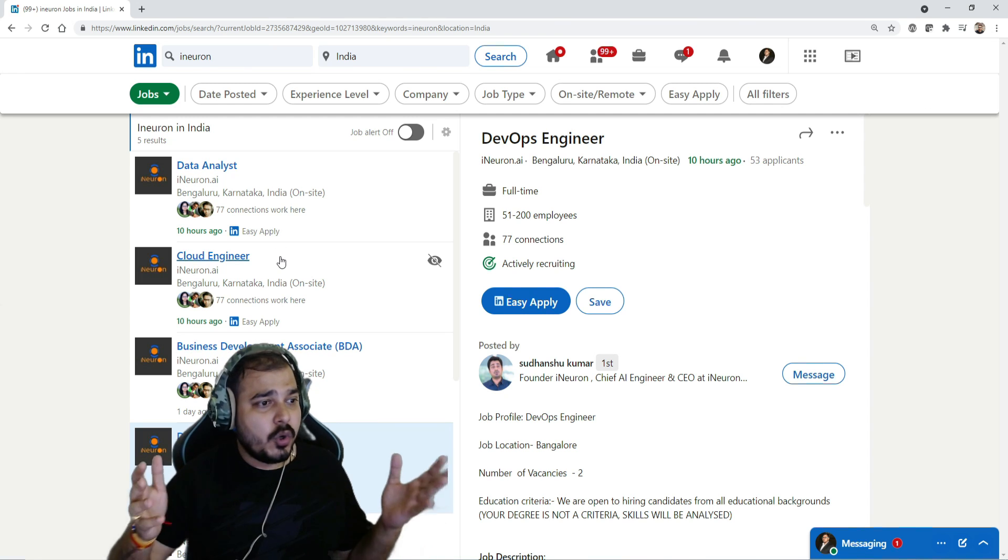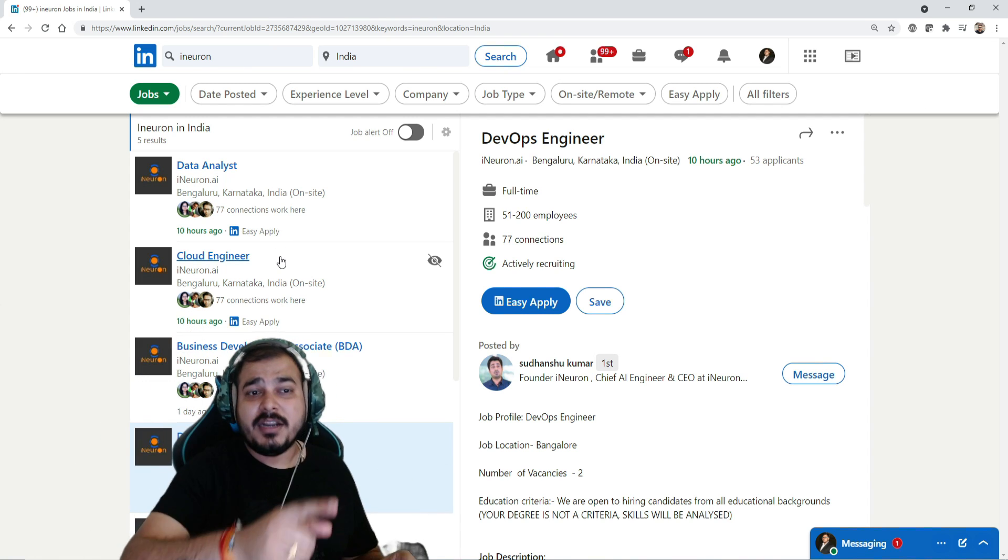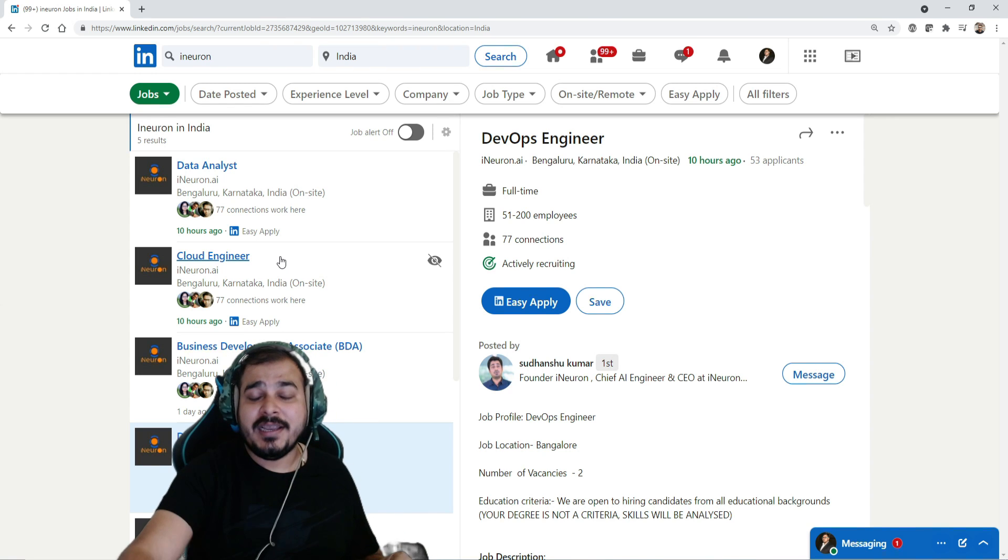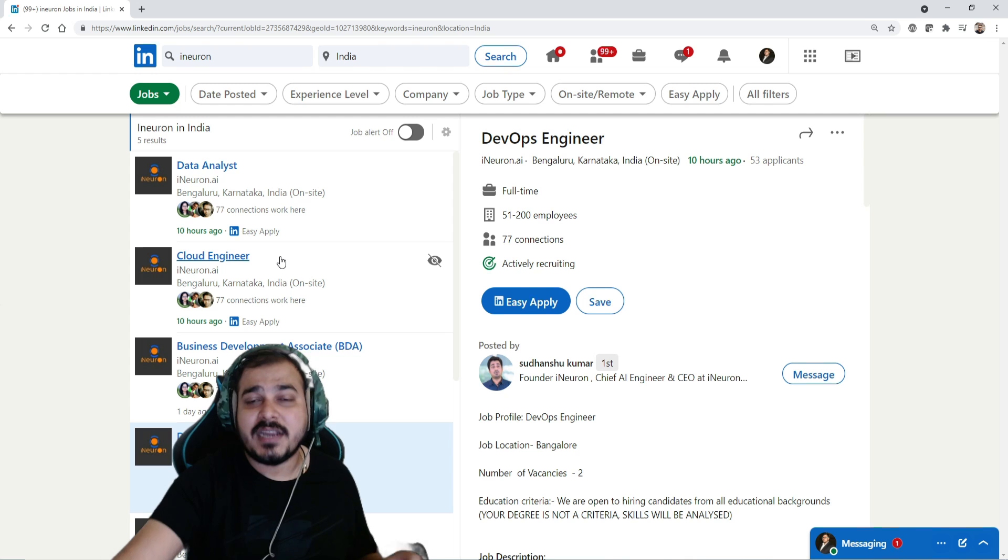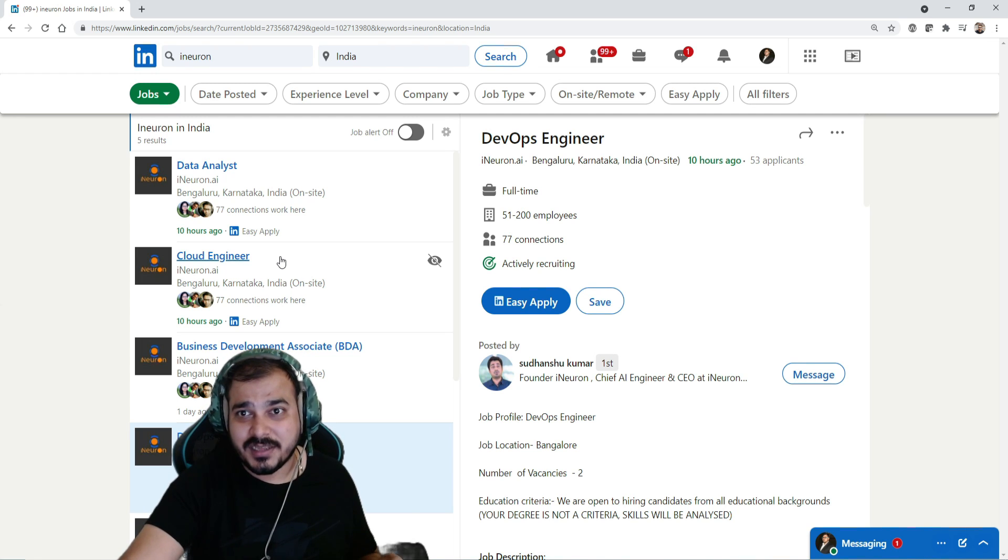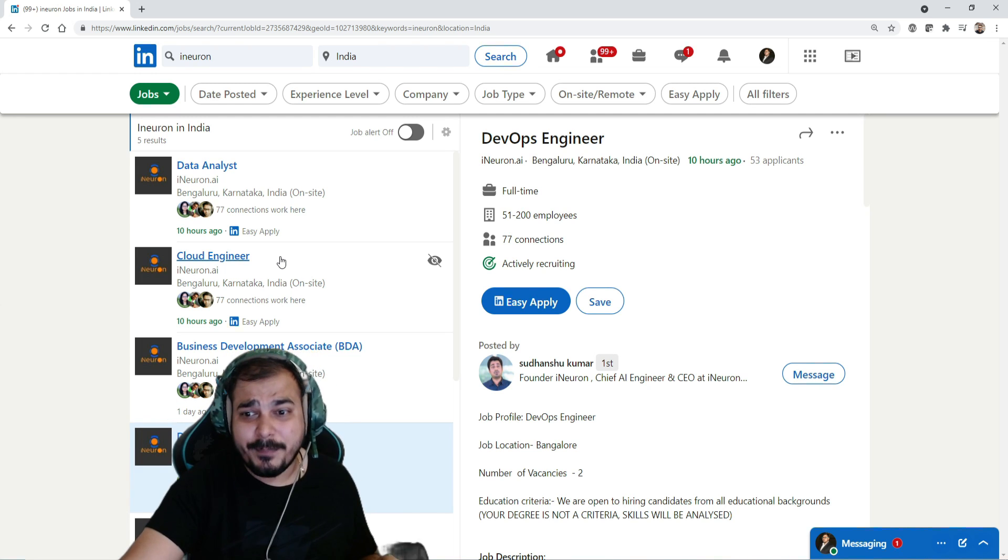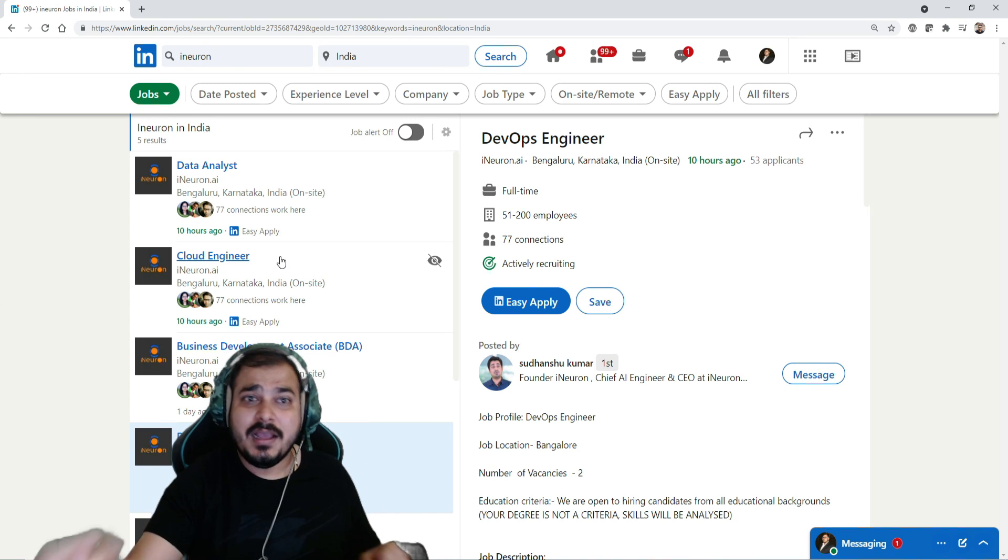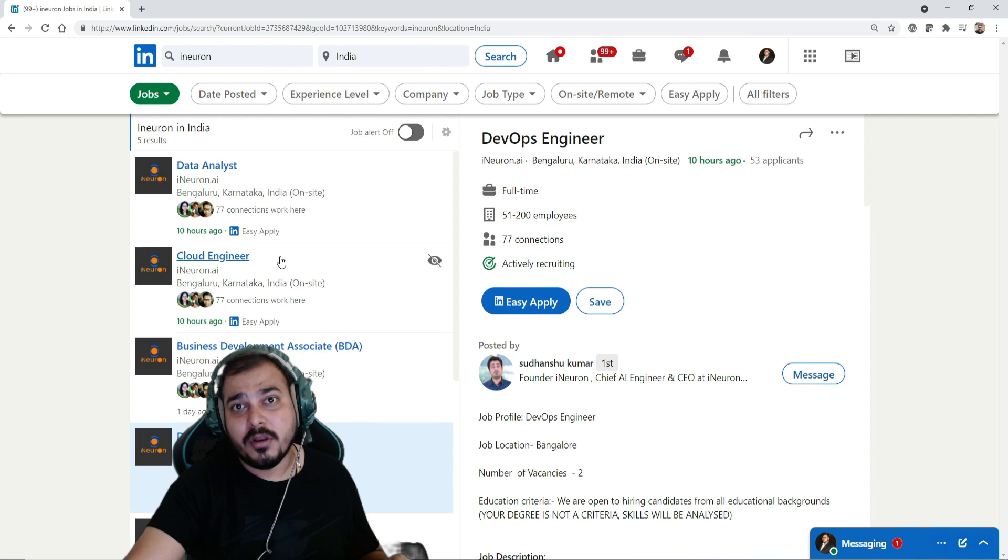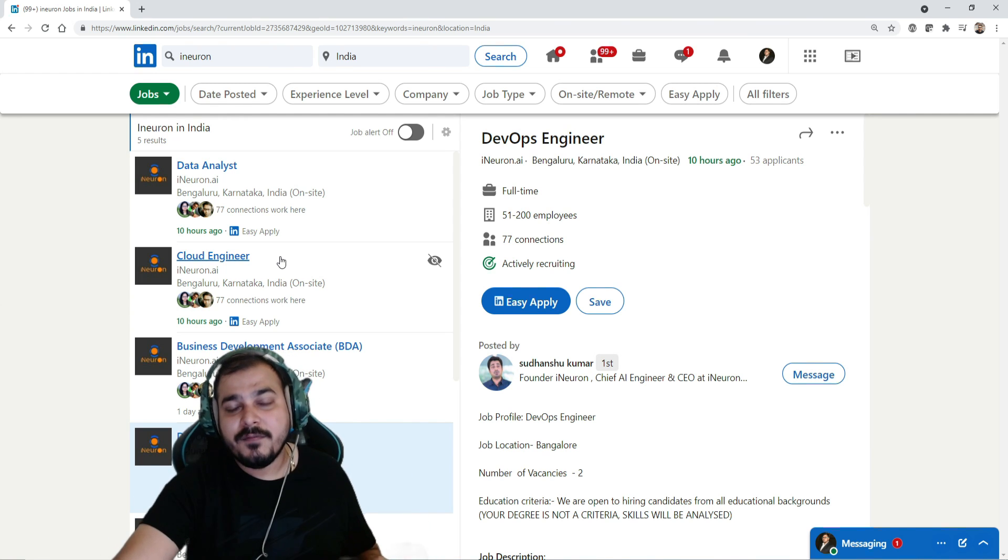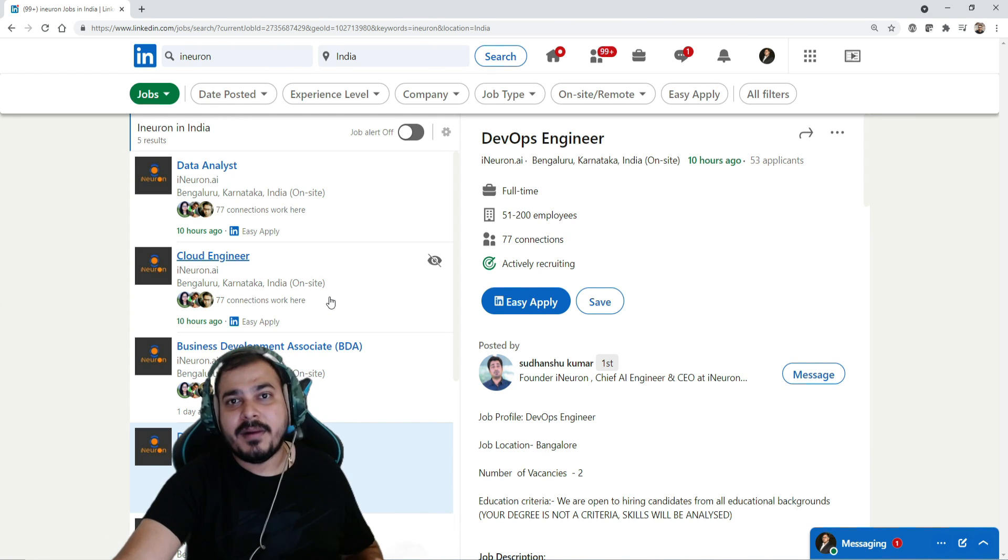So I hope you like this particular video and make sure that you follow i-neuron page in LinkedIn. It is very much important because then only you'll be able to see all this kind of jobs, you'll be able to get the alerts itself. And every day, every day probably we are planning to open some or the other profile. There will be a lot of requirements like MERN stack and all will also be there. So I hope you like this particular video. This was it from my side, I'll see you all in the next video. Have a great day, thank you one and all. Bye bye.